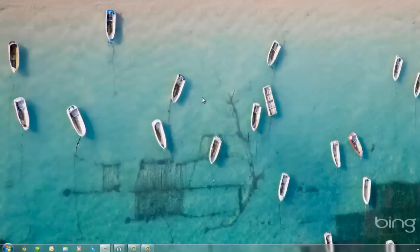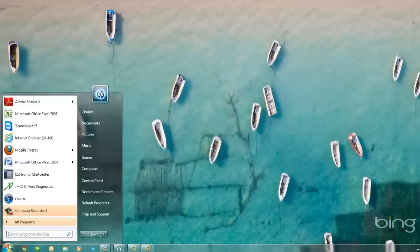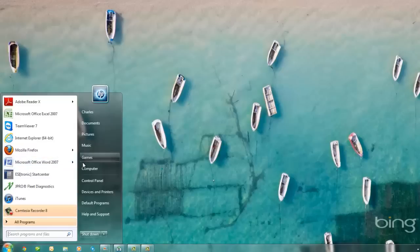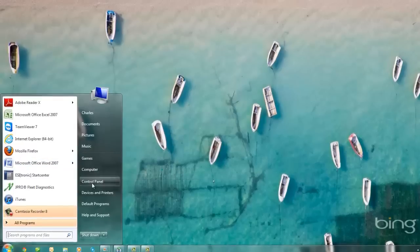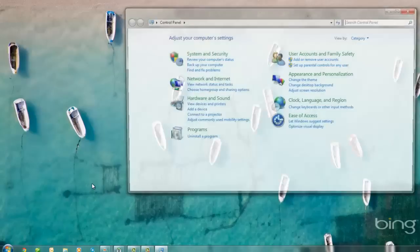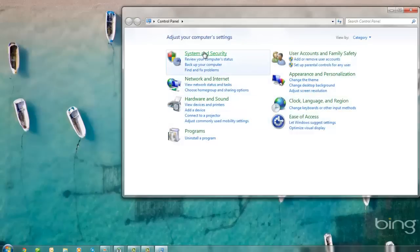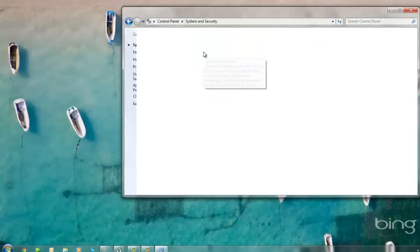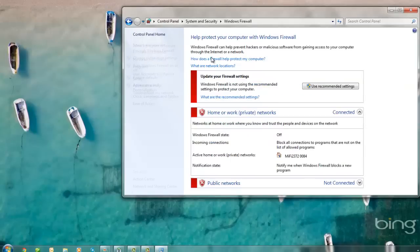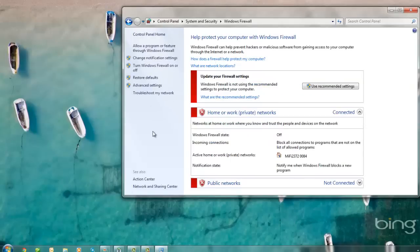Next, we're going to open the Control Panel by clicking on Start. Select Control Panel, we're going to select System and Security, select Windows Firewall, and we're going to turn it off. Make sure that both your home and public networks are turned off.